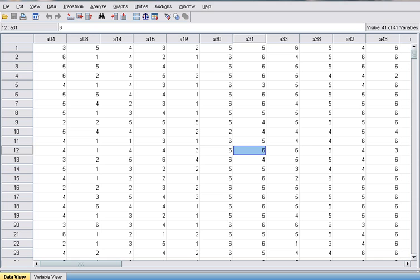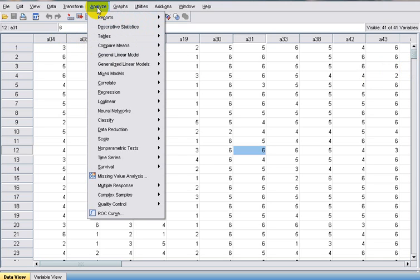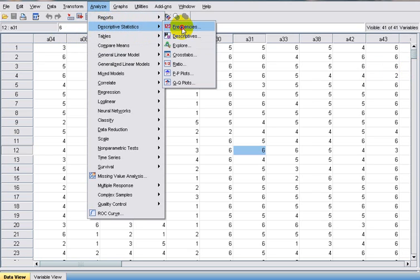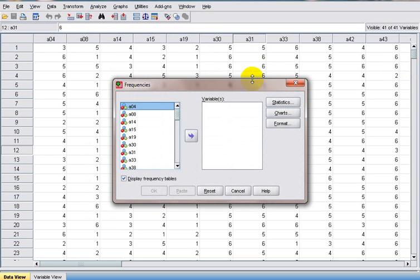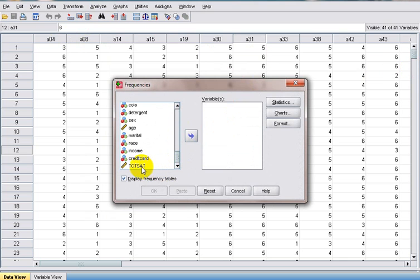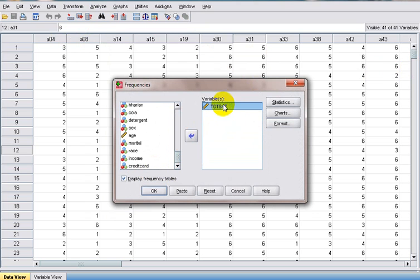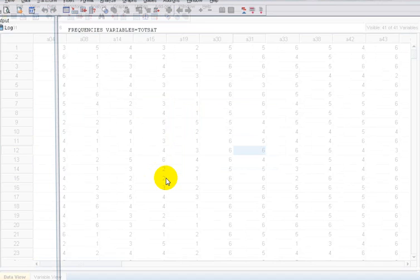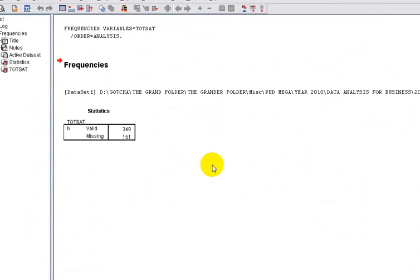It's very simple. First of all, to understand what kind of data we have and the range of the data, let's run a simple Frequencies test. Click on Analyze, Descriptive Statistics, and Frequencies. We'll take into consideration the tot_sat variable, which is the total satisfaction. We click here and then click OK. Now let's take a look at the output.